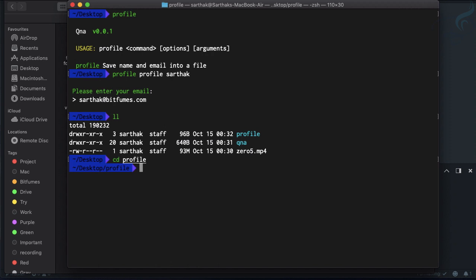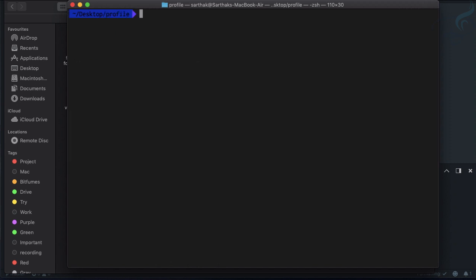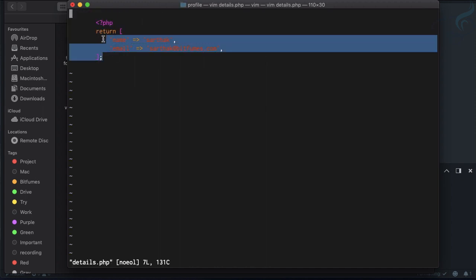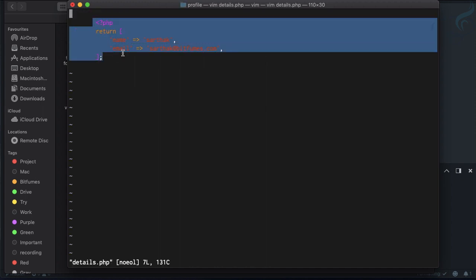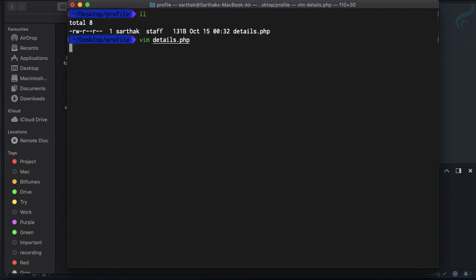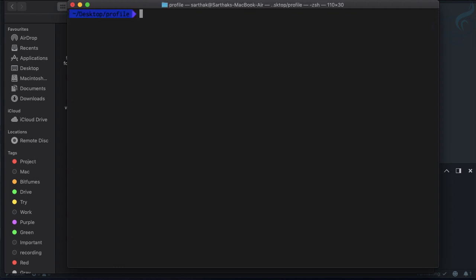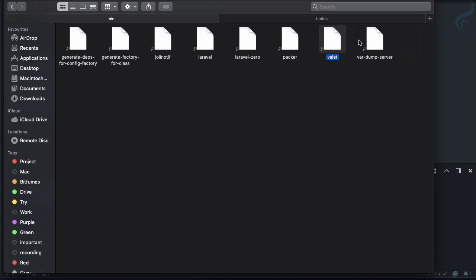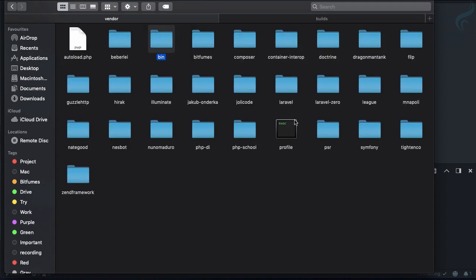Hit enter and list out the content - we have the profile directory. If we cd into profile and list the content, we have details.php. Open it with vim and yes, we have this array with the php tag returning that. This is exactly how you move your application to production mode.